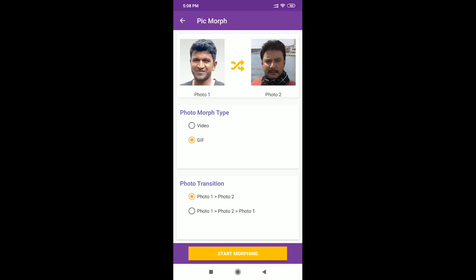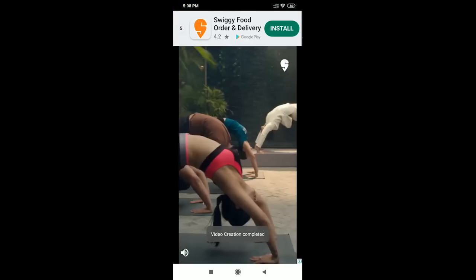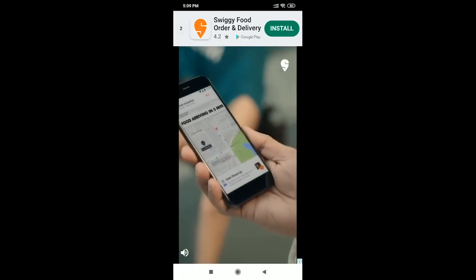Photo 1, photo 2 — next, start morphing and click to begin processing. The video will be created and saved to your gallery.